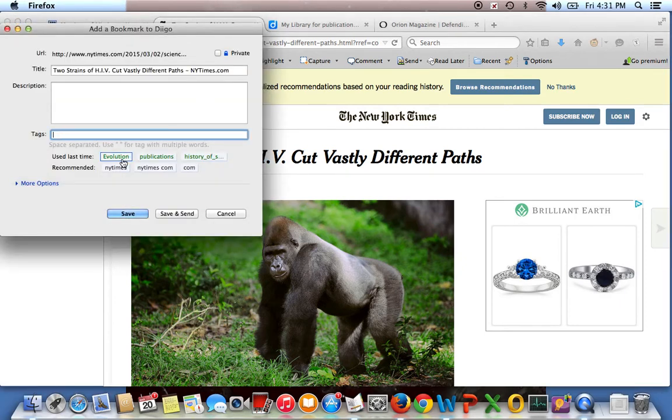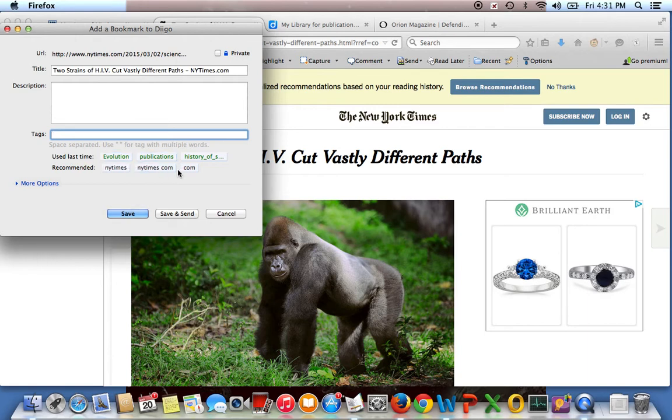And then I can look at, for instance, it'll give me the tags I used last time. It'll suggest some tags. Sometimes that's not great. But if I go, type in E,